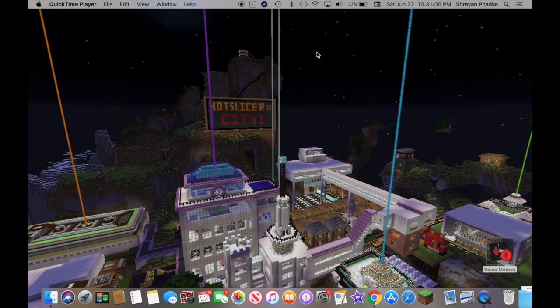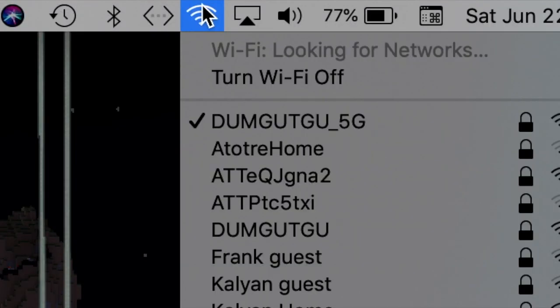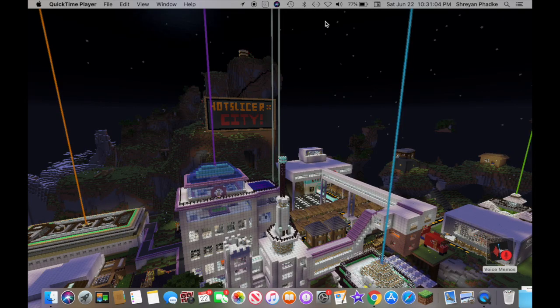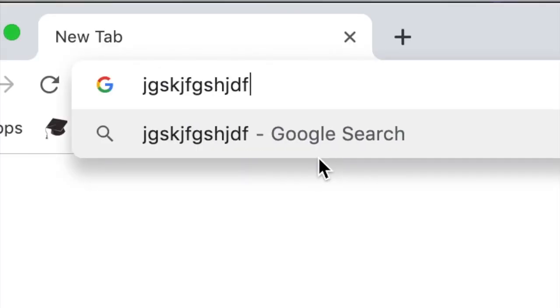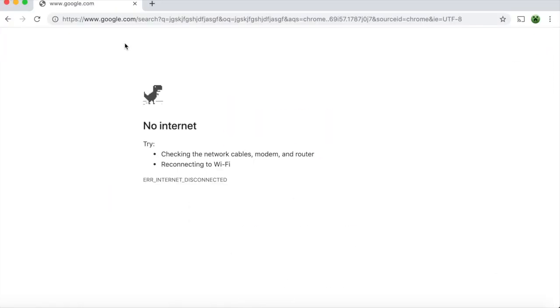The first thing you'll want to do is turn your Wi-Fi off. Then make sure you go to Chrome, only Chrome, and type in something random when you have no internet. Here's the no internet game.